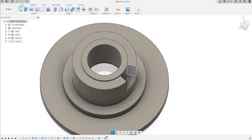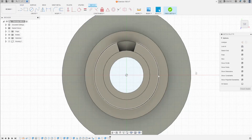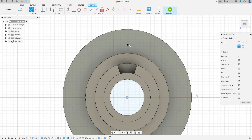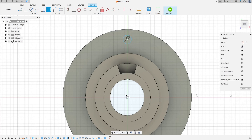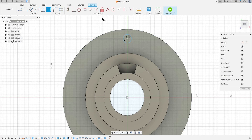Go to extrude, select this profile here — cut, 30 millimeters — and press OK. Now go to create a new sketch, select this face. Select circle, make a circle here with 6 millimeter diameter. Go to sketch dimension, click in the midpoint and the circle — the distance here is 40.5 millimeters.